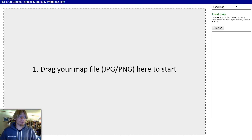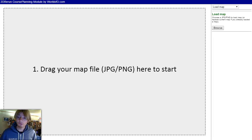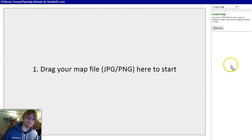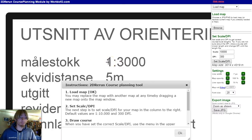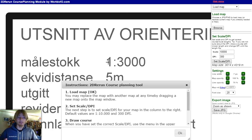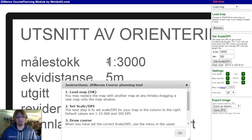Welcome to this short presentation of the 2D rerun course planning module. To start, just drag any map over onto the browser and the map is loaded. Nothing is uploaded to the server, so you are completely safe to use this for any event which has not been organized yet.